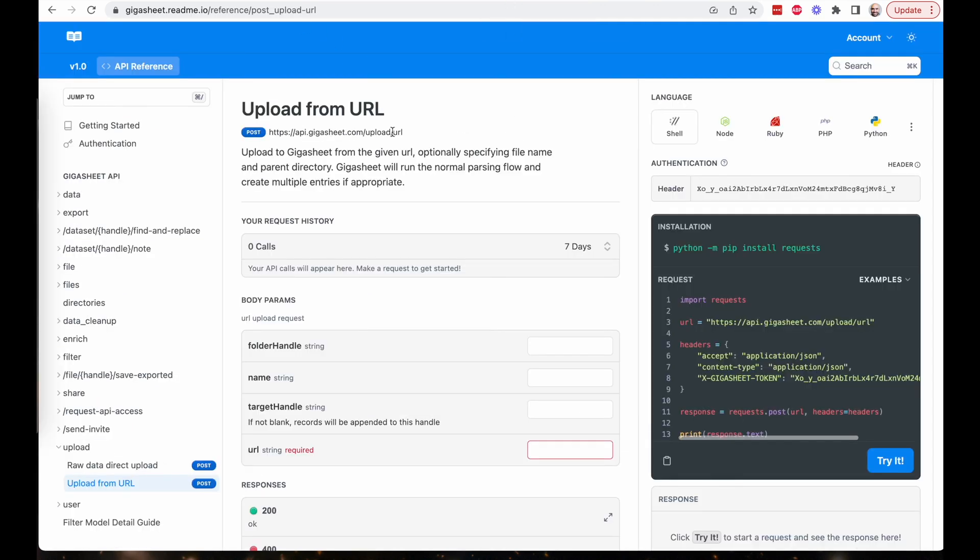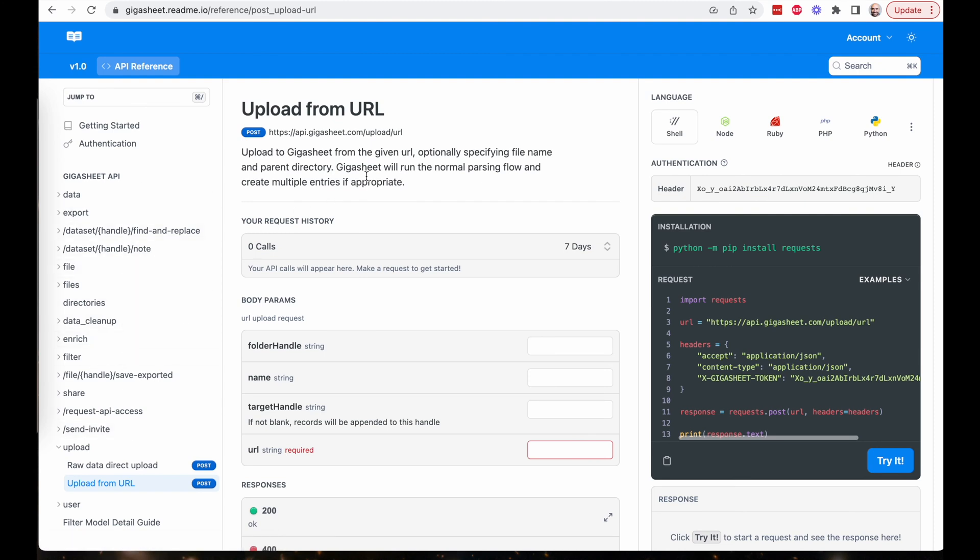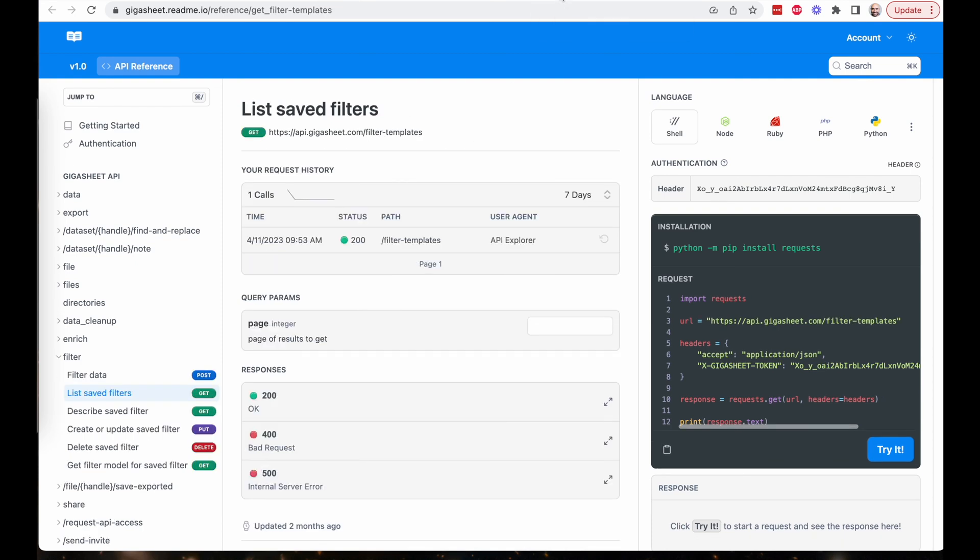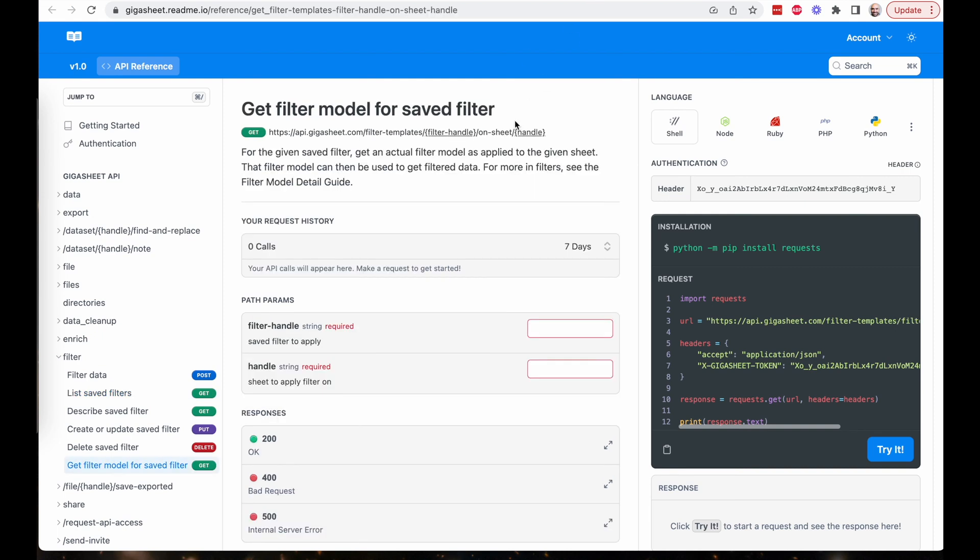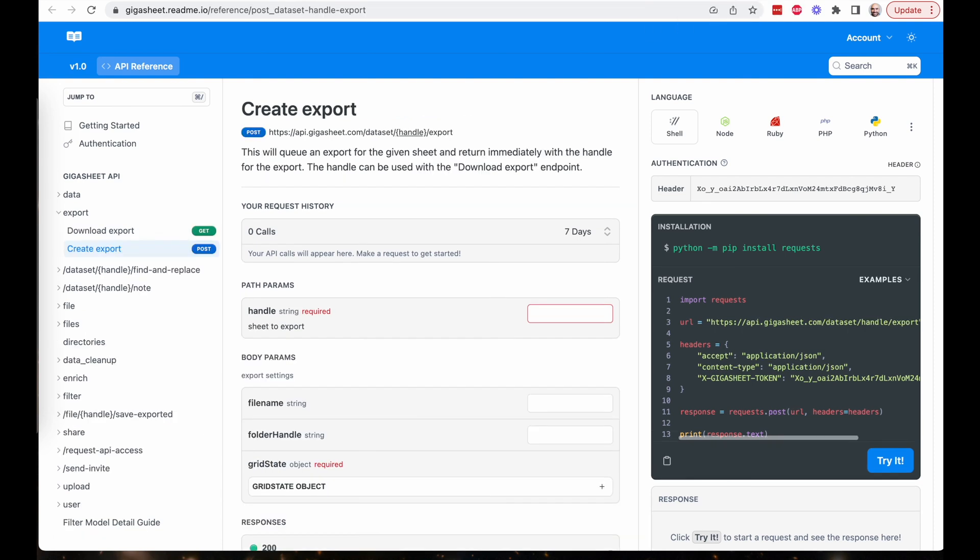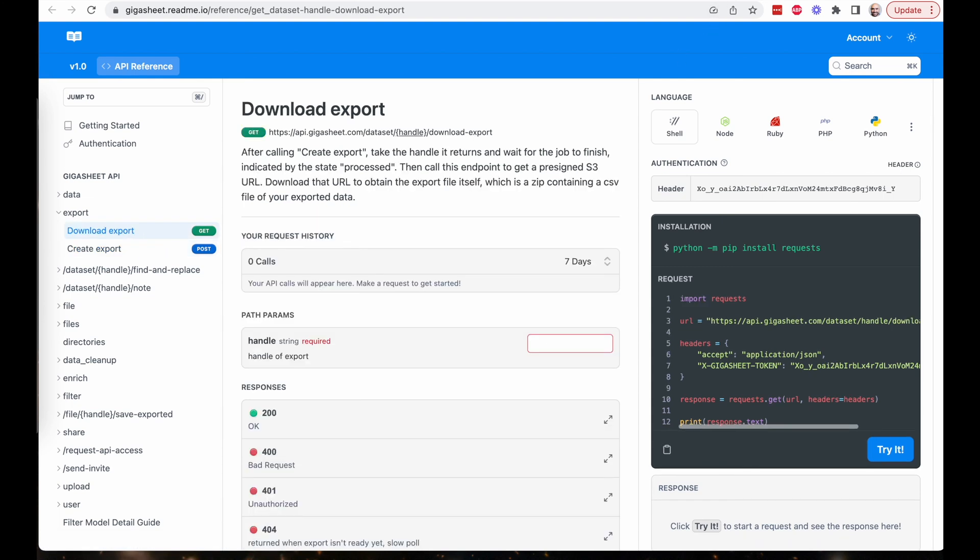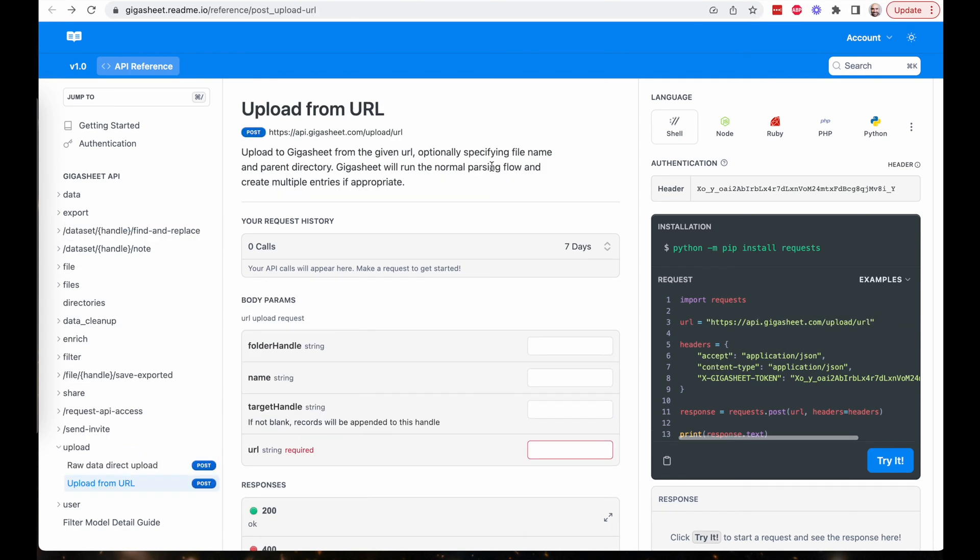If you go to the gigasheet API documentation, you'll see all of the various endpoints. And I want to point out that the S3 upload is this upload from URL. I want to point out that this list safe filters is how you use safe filters within a query. The get filter model for safe filter is how you apply that saved filter to an existing sheet. There are two endpoints for the export, one to create the export and one to download it. So create export and download. There's an upload from URL. That upload from URL, like I talked about, is how we're going to take that export and create the new save as. It's the behind the scenes way of creating a new file within gigasheet.